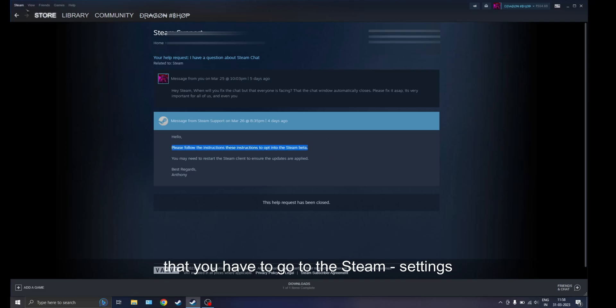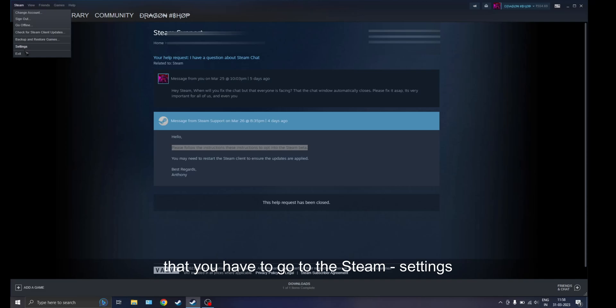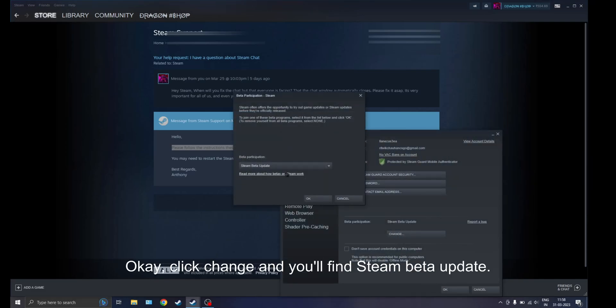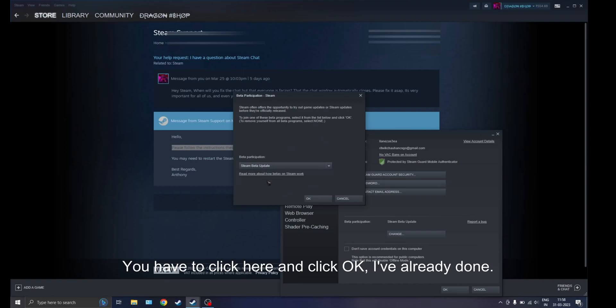How can you update your Steam beta? You have to go to your Steam settings and then click Change. You'll find Steam beta update. Click here and click OK. I've already done it so I'll click OK.